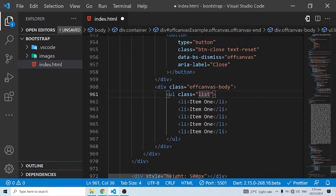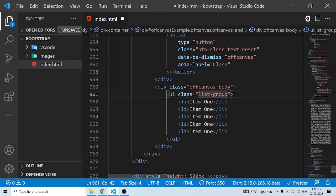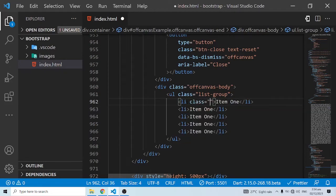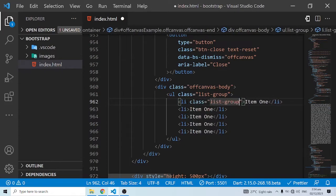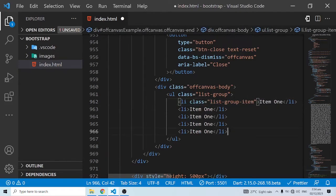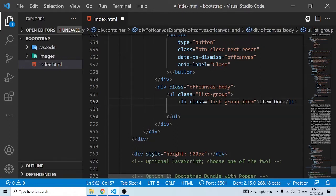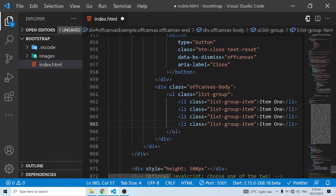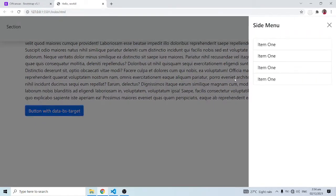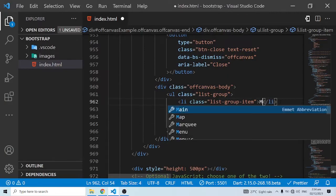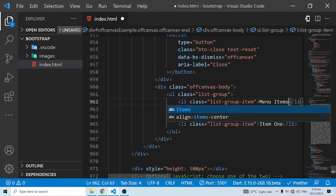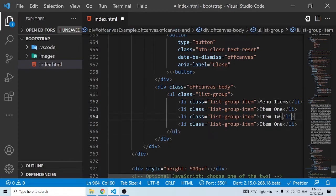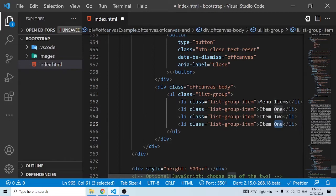In order to use the list group classes, we need to come into the parent ul class and do a list-group. We also need to come into the list item elements and also do a list-group-item. I'll just get rid of this and duplicate this a number of times. I'll do a shift+alt and down arrow key. When I save and come back here, you can see that you have these list group items. Let's change this to menu items and we have item two and item three.